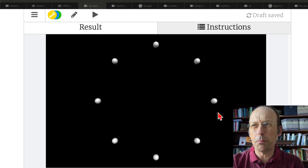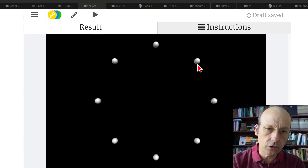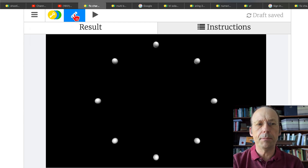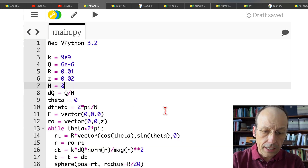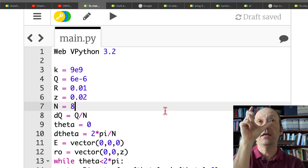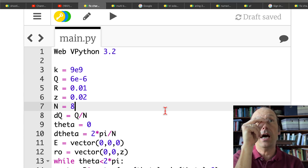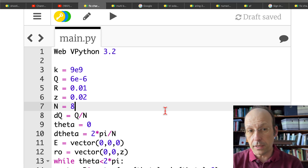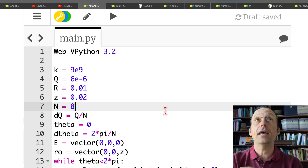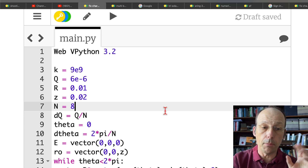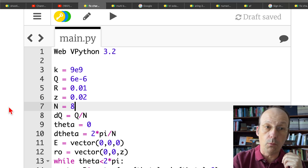Here I broke my ring into 8 pieces: 1, 2, 3, 4, 5, 6, 7, 8. Let me just go through the code real quick. I find the charge of each piece — the total charge of the ring divided by the number of pieces — and then I find the vector from each piece to where I want to find the electric field, and then I calculate the electric field due to that point charge, add it all up, and it works.